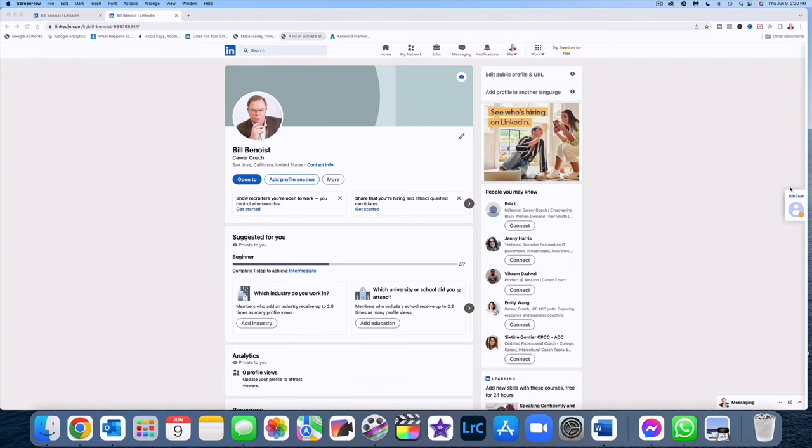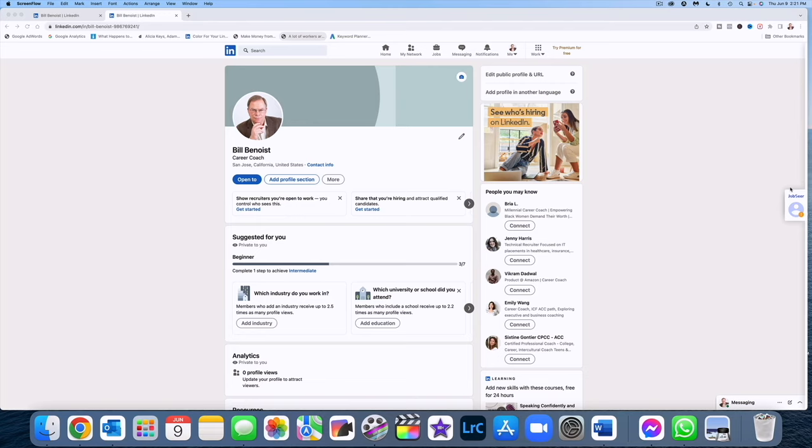For demonstration purposes, I've actually created a brand new LinkedIn account. The only thing that I've done with this account since creating it was add a profile photo. So there's no background image on the banner, there's no work history, there's no about statement, there's no connections. This is simply LinkedIn fresh out of the box.